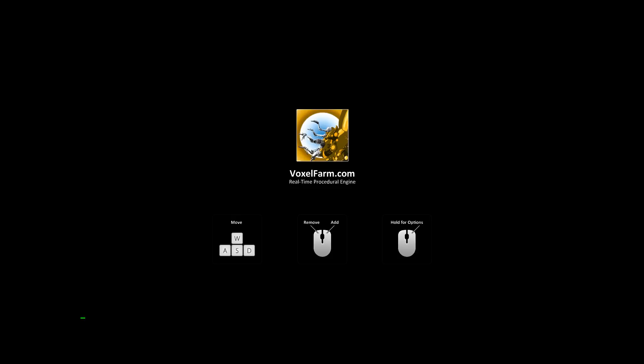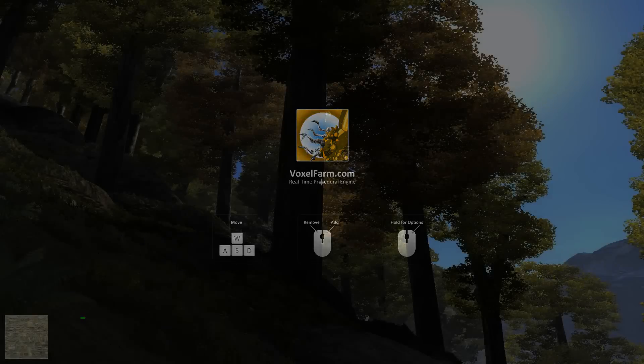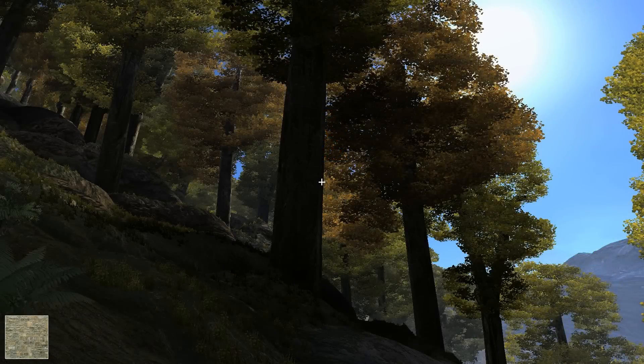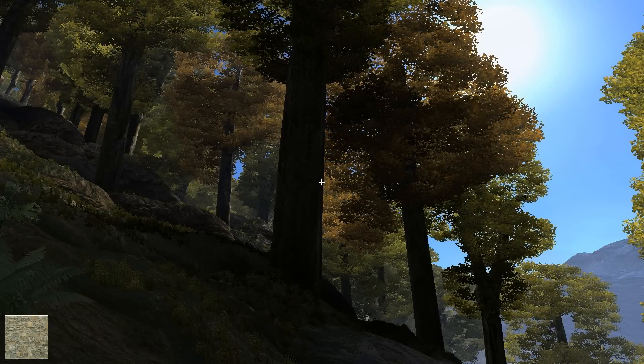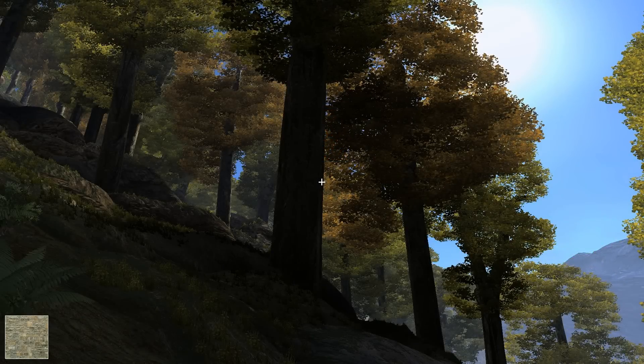Hello guys, my name is Miguel Cepero. I'm the creator of the voxel farm. In this update you will see a new instancing system.